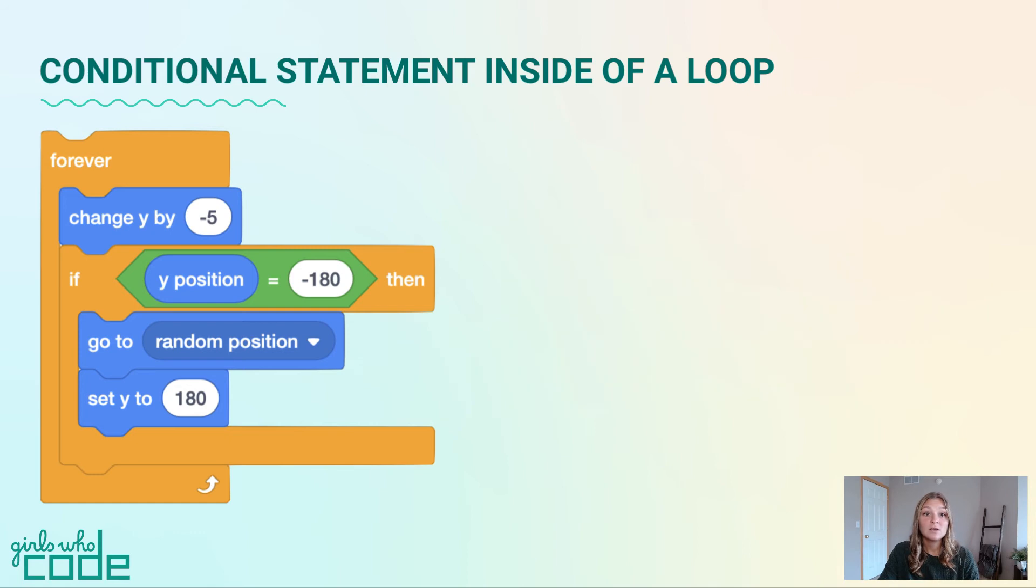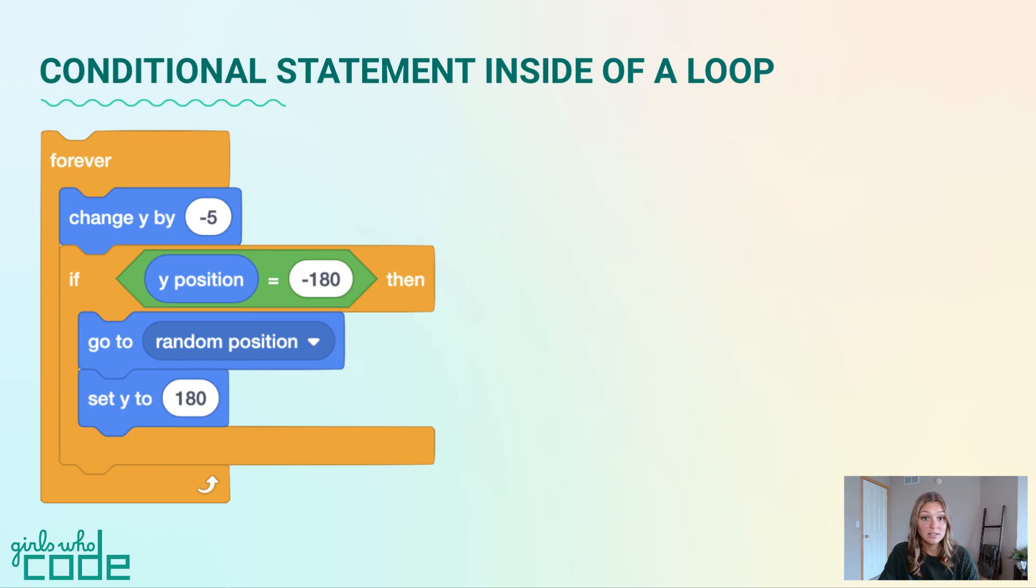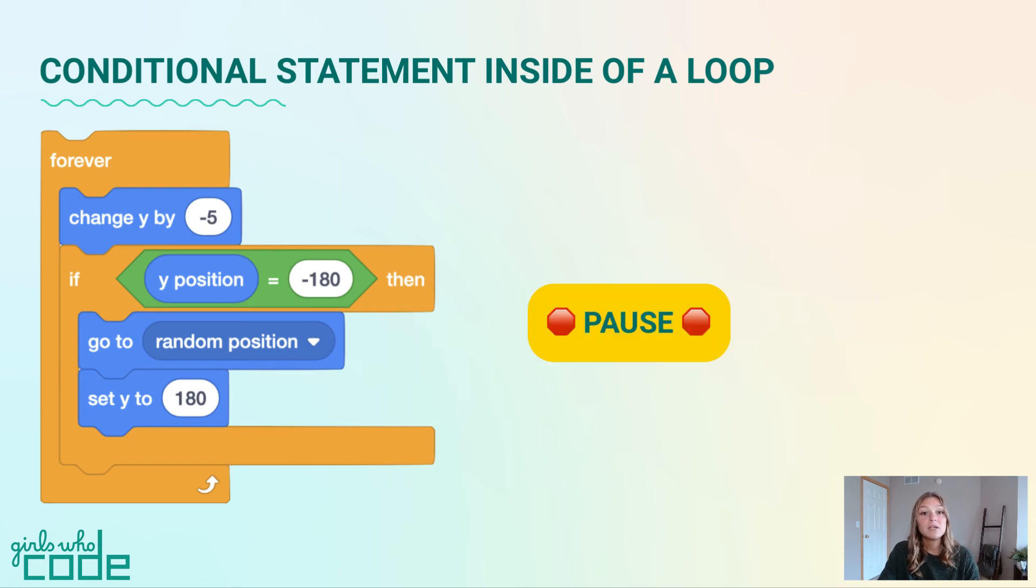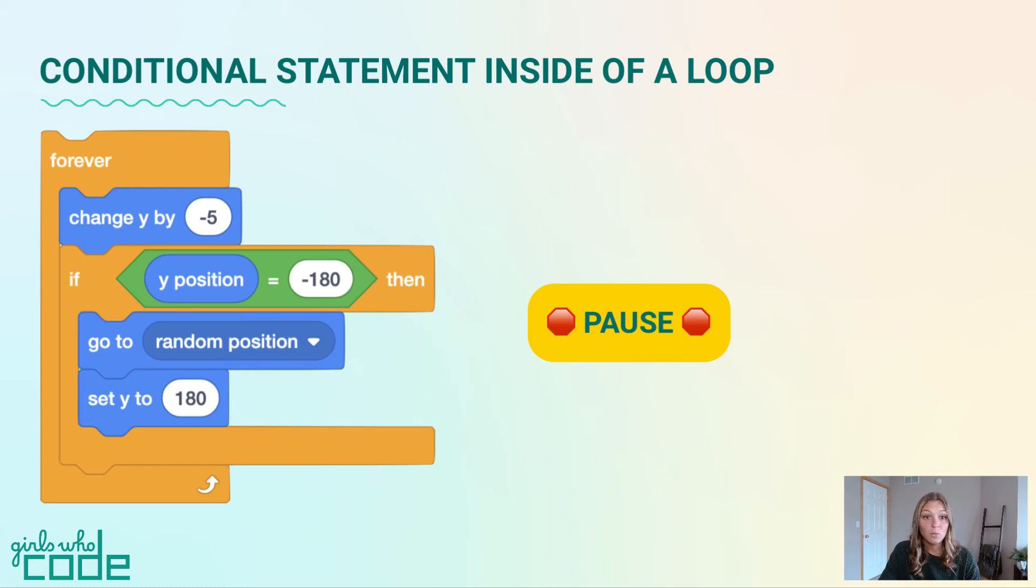Since all of this code is wrapped inside of a forever loop, the carton will fall and move back to the top of the screen continuously until the red stop sign is pressed. Pause the video and run your program to see if the milk carton moves back to the top of the stage once it reaches the bottom.